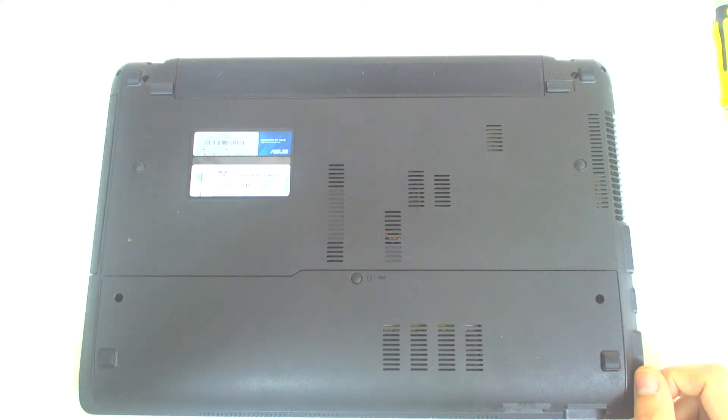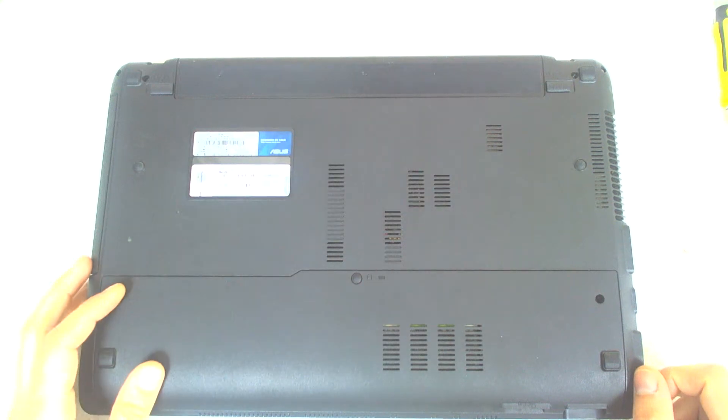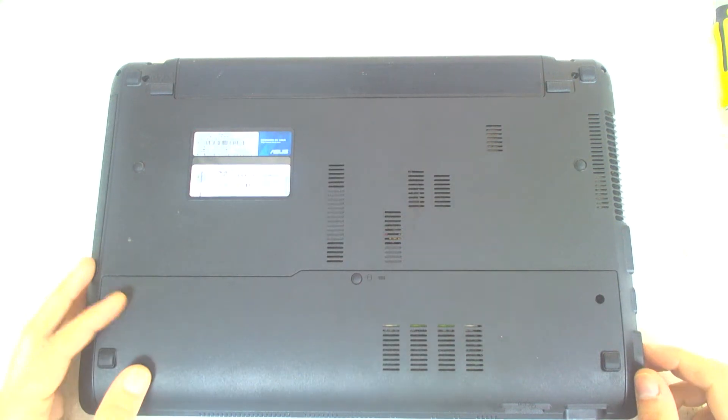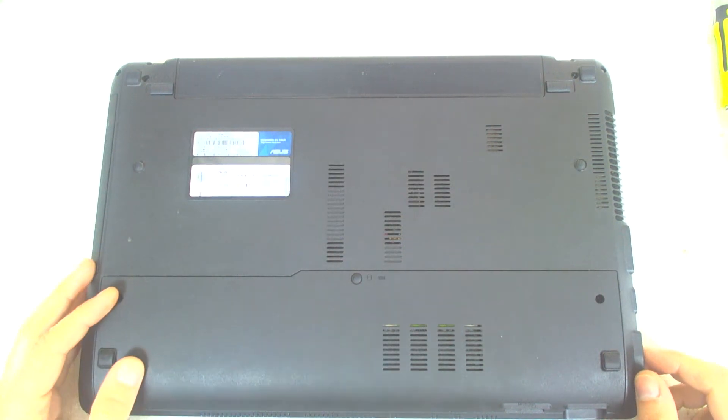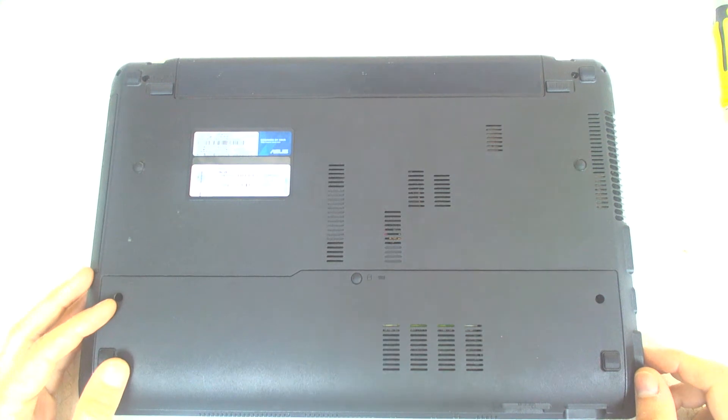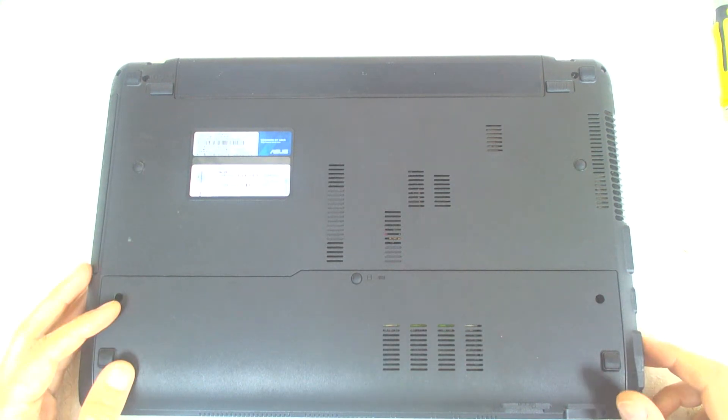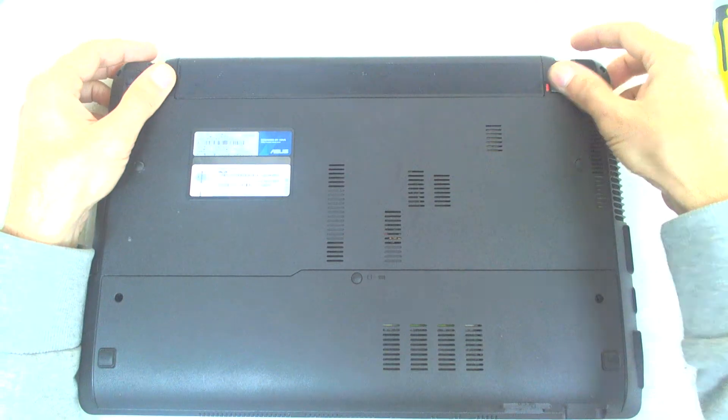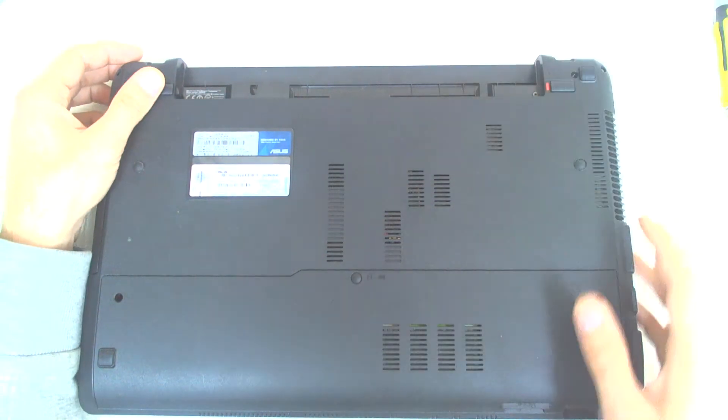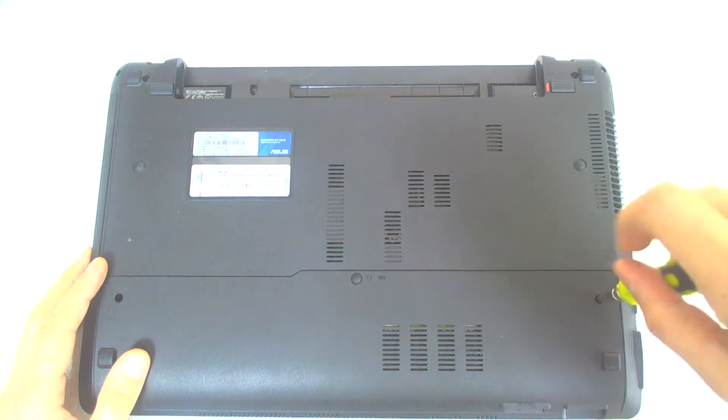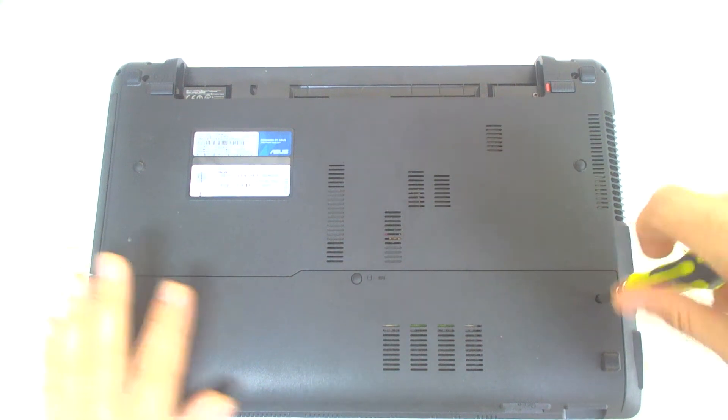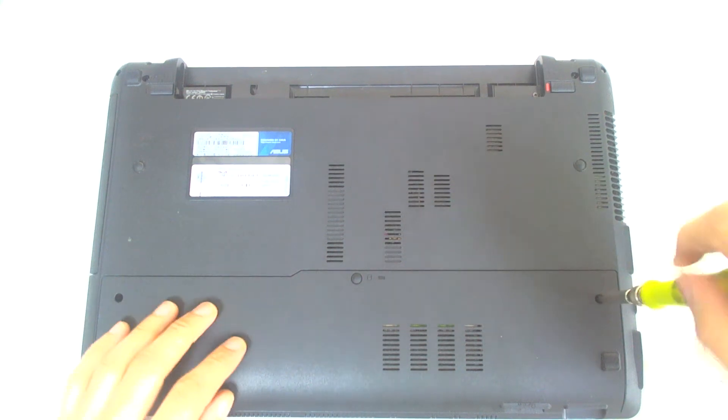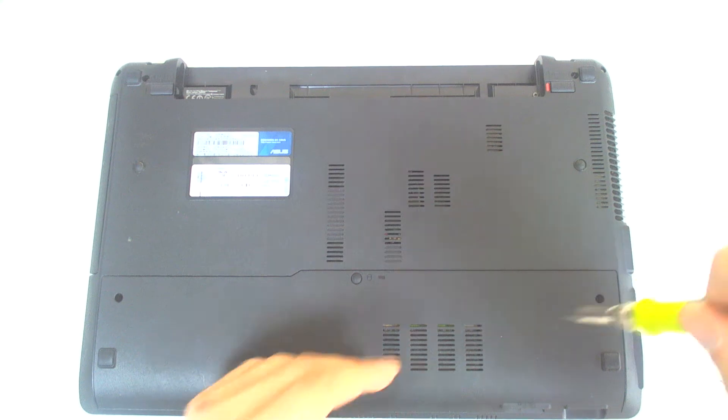It's pretty similar to the X54C, so basically the procedure is the same, but since I've got to open it because it has problems, I decided to make a video. The first thing, of course, is remove the battery. After that, we're going to take the back cover here which holds the hard drive and the RAM memory.